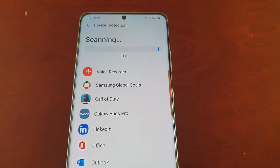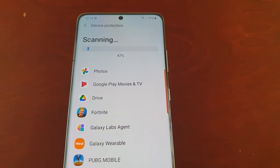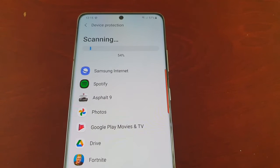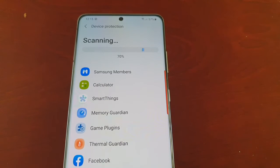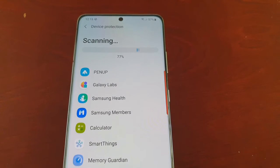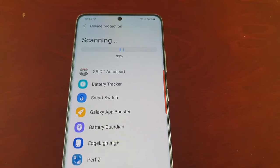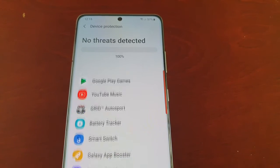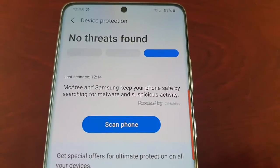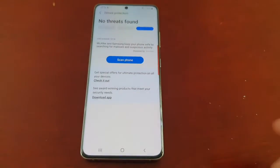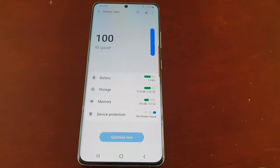Depending on how many applications you have on the device, the scan shouldn't take that long. No threats found — so my device is totally clean.